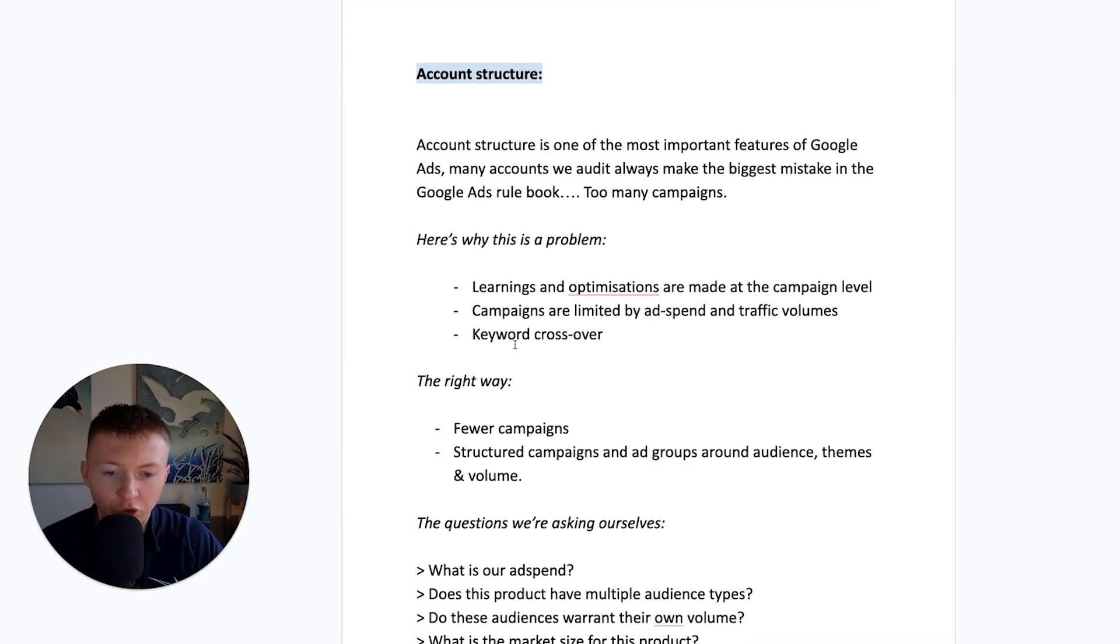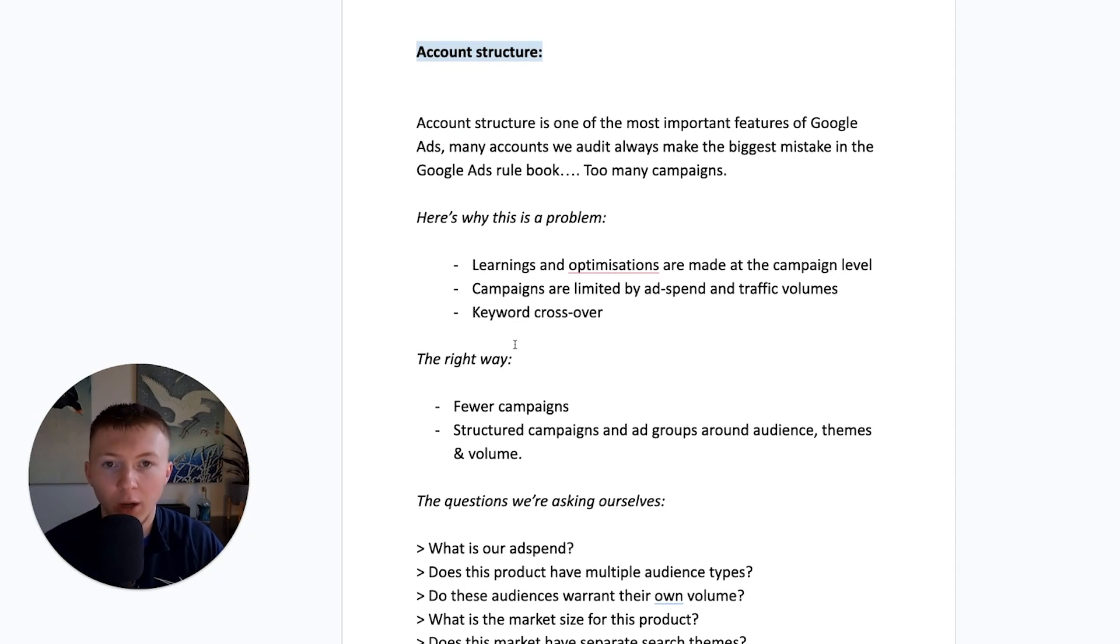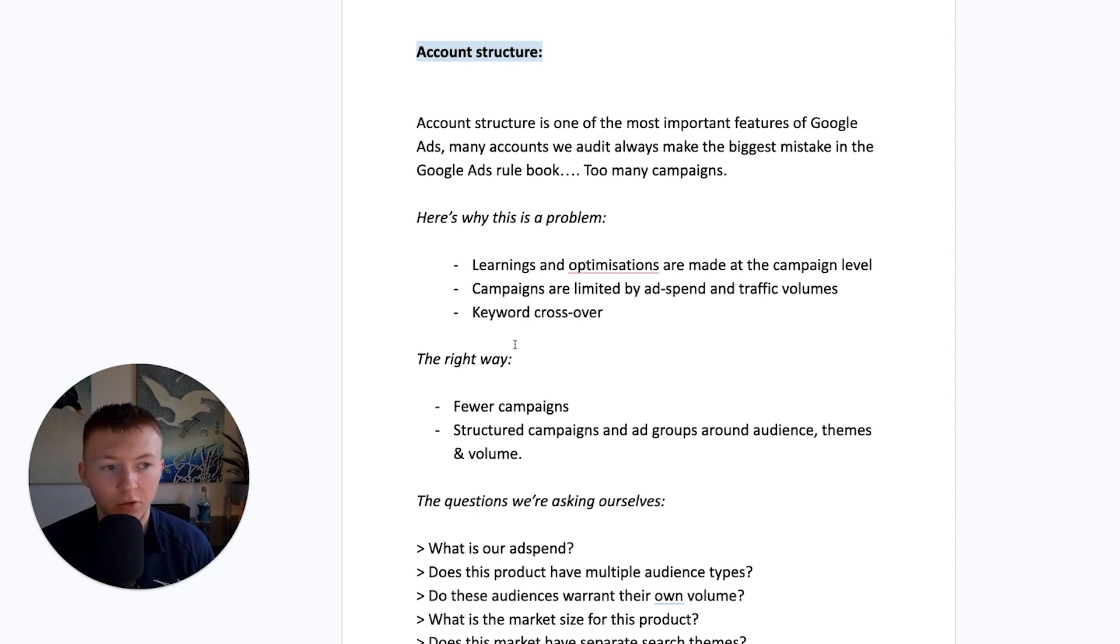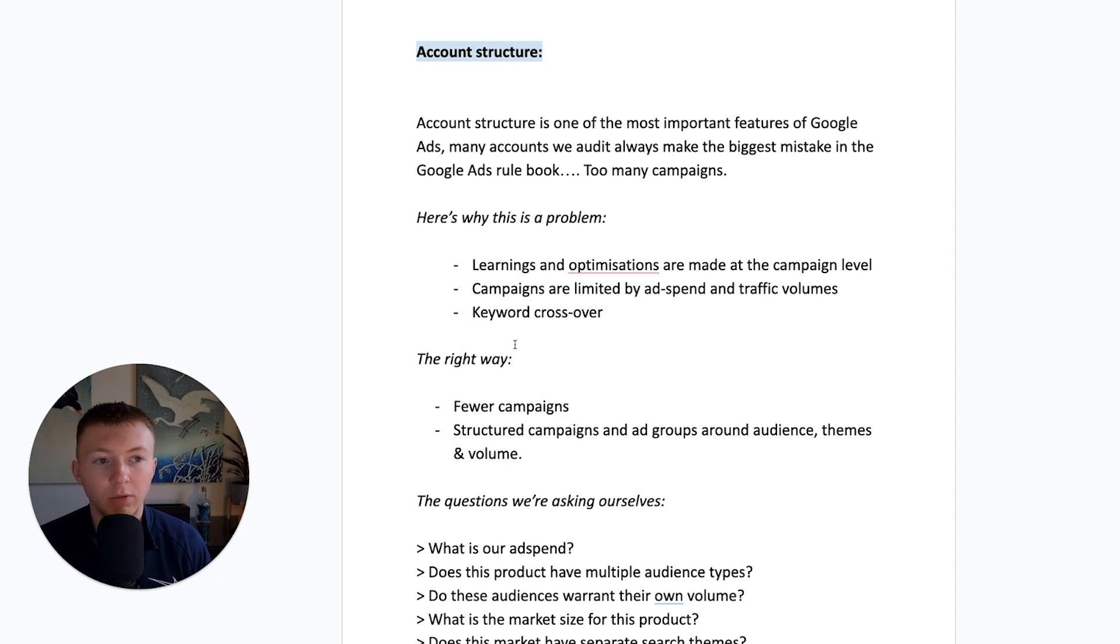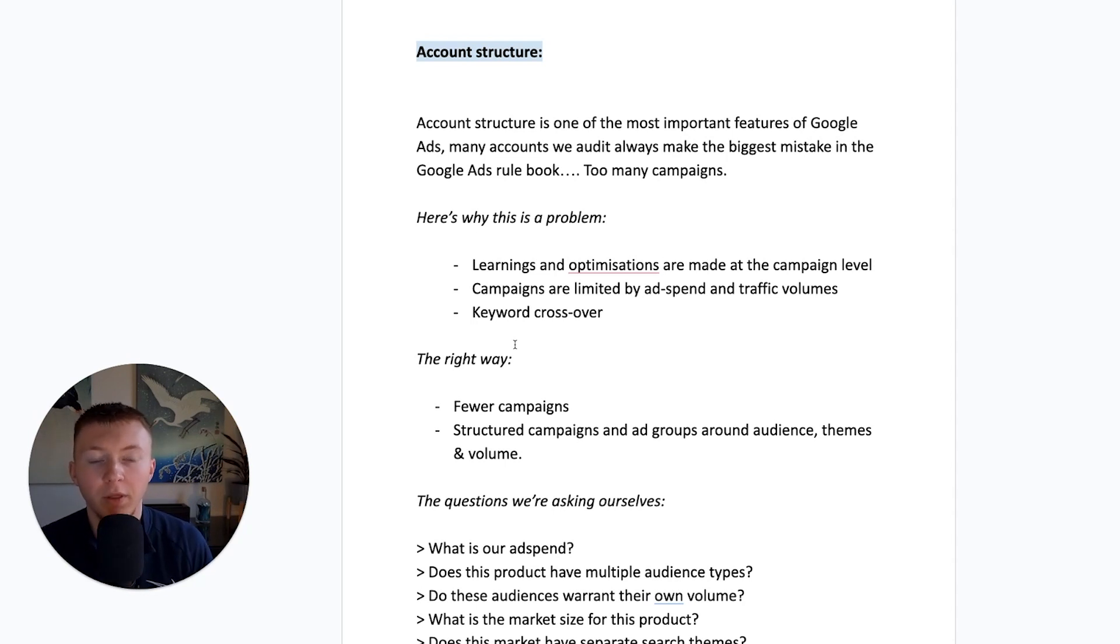So look, the right way is just fewer campaigns, structured campaigns and ad groups around audiences, theme types and volume. So, a lot of you may have in the stuff that we have seen in the past gone for ad groups and campaigns that are designed around a specific keyword or around a specific group of keywords.